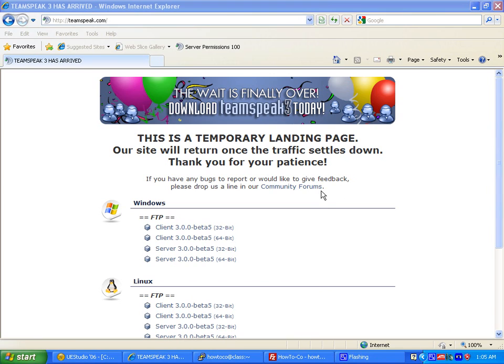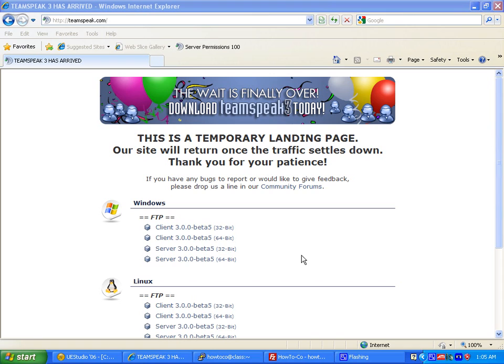Hello there, I'm Goldfusion and this is a TeamSpeak 3 server Linux install video tutorial.